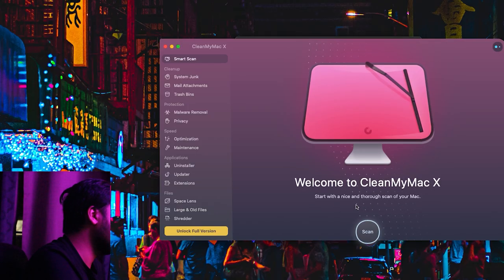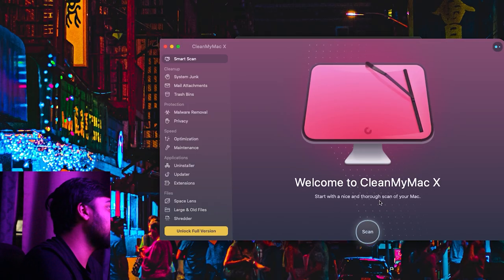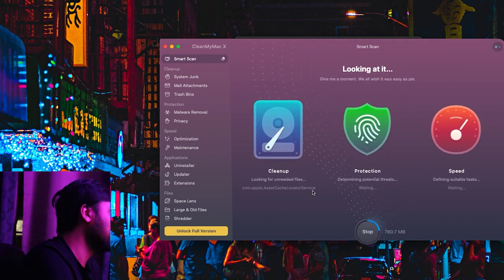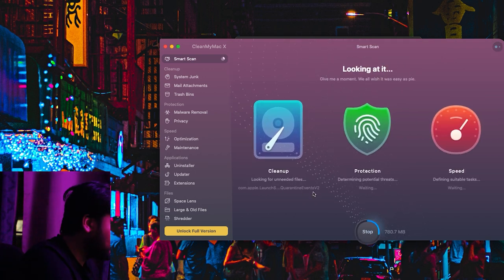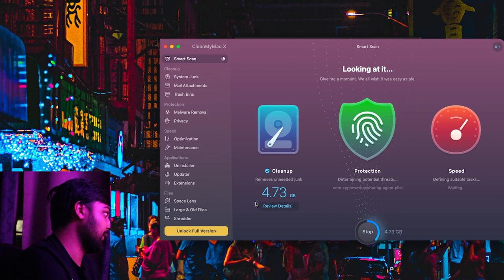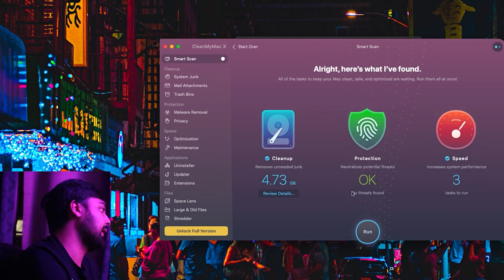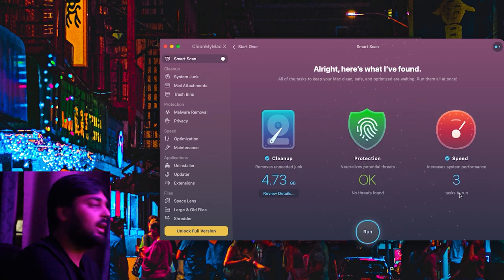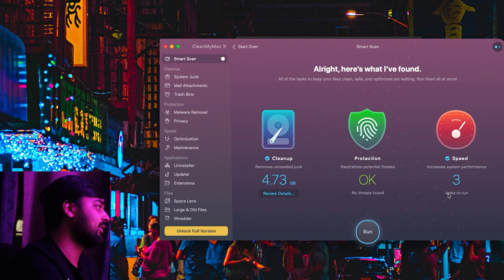Let's start with a nice thorough scan of the Mac. It scans for everything and lets me know just how much useless junk I have on my computer. Here we go — 4.73 gigs of unneeded junk. Protection is okay, and my speed has three tasks to run.